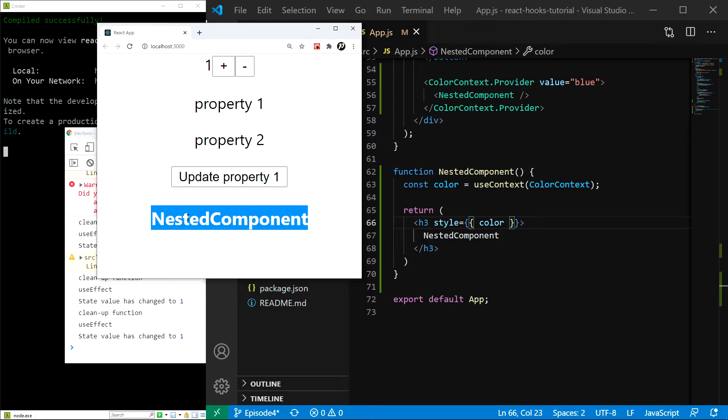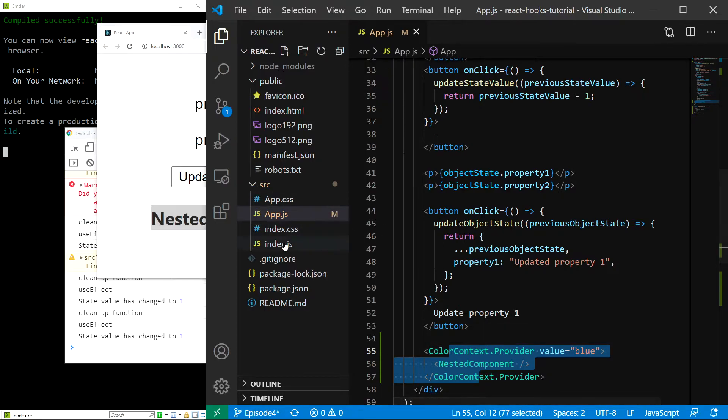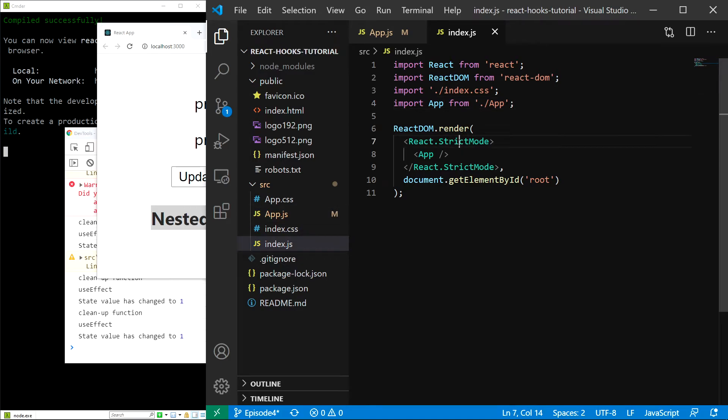Now, you might have a few questions. First, do we always have to surround our nested component like this? Well, usually what we do is that we supply the provider at the top of our component tree, for example, right here in index.js. Then, we can access the context basically everywhere in our application.